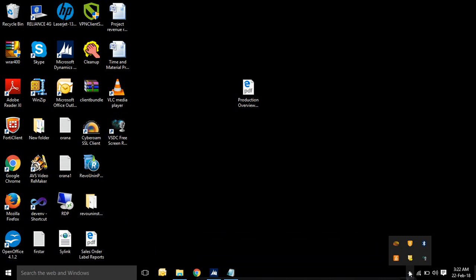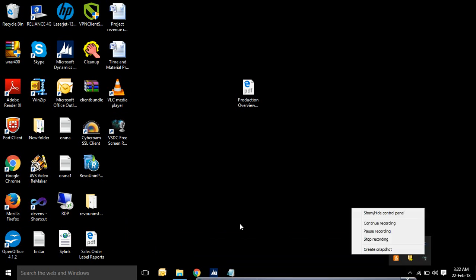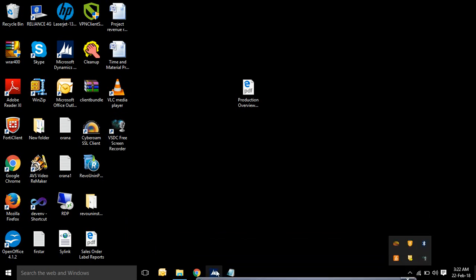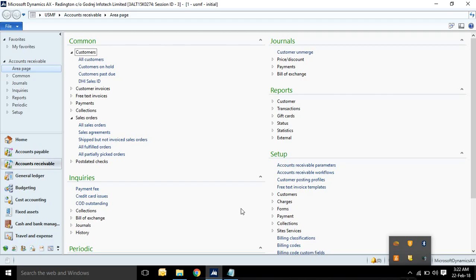Hello friends. Today I will show you in Dynamics AX where dimension really is stored and where you can see the dimension in different modules.